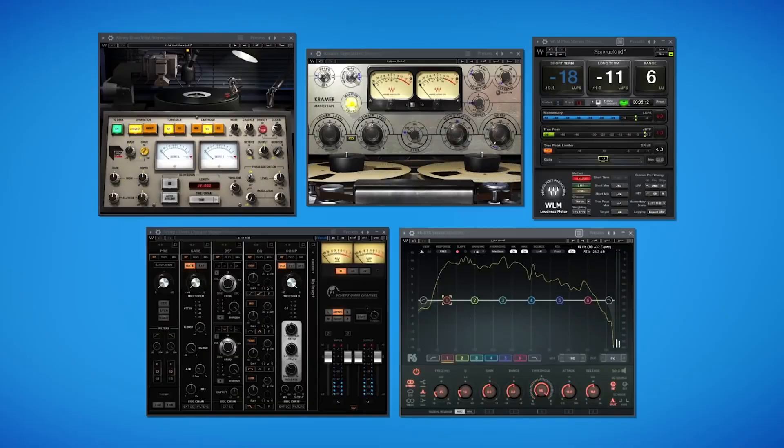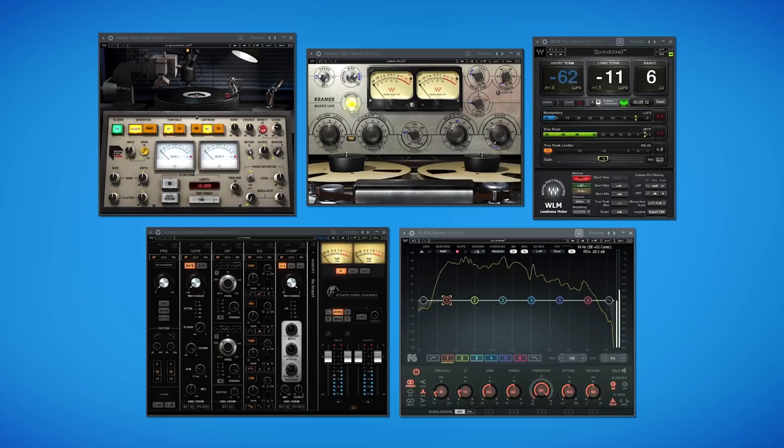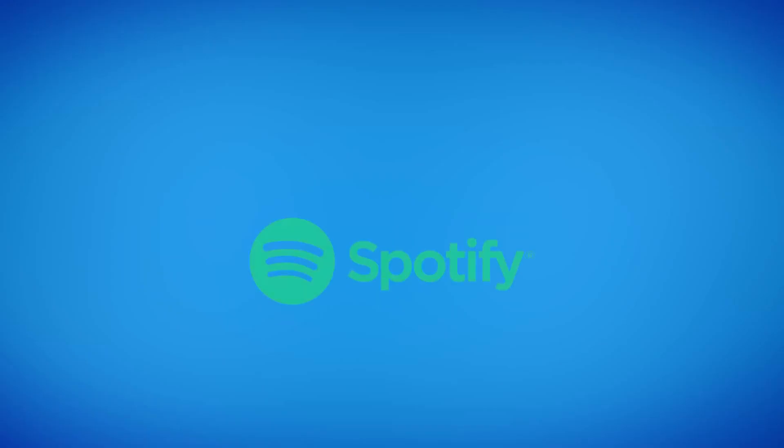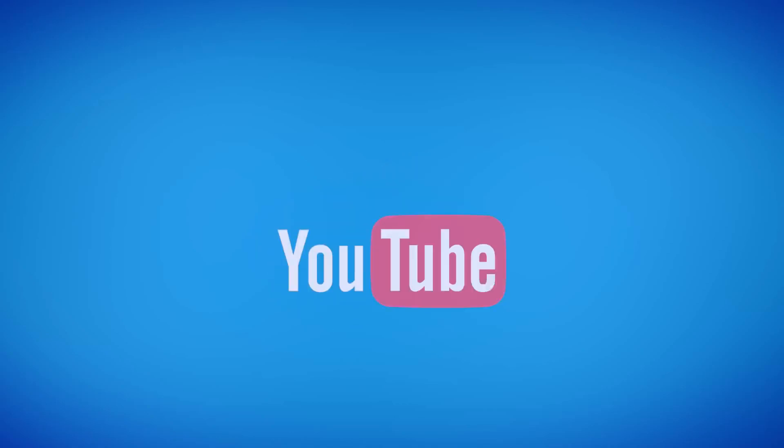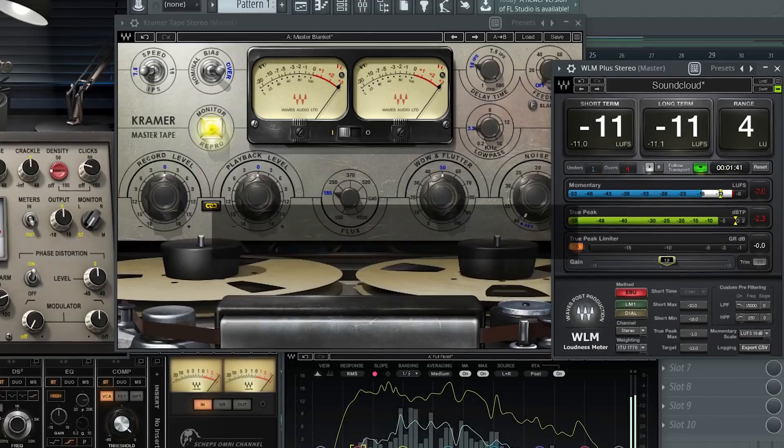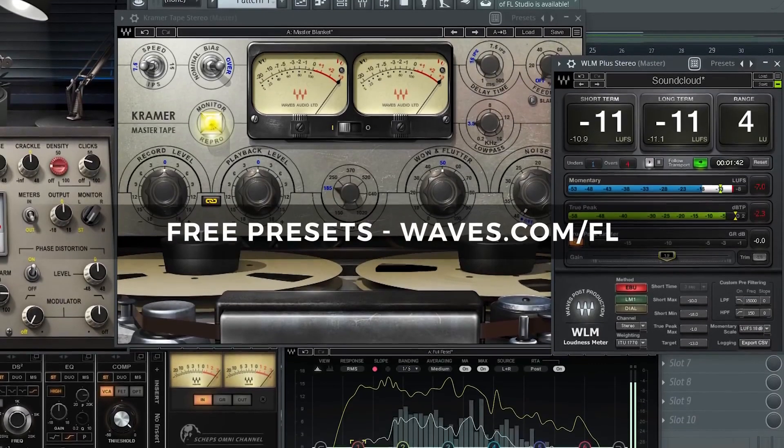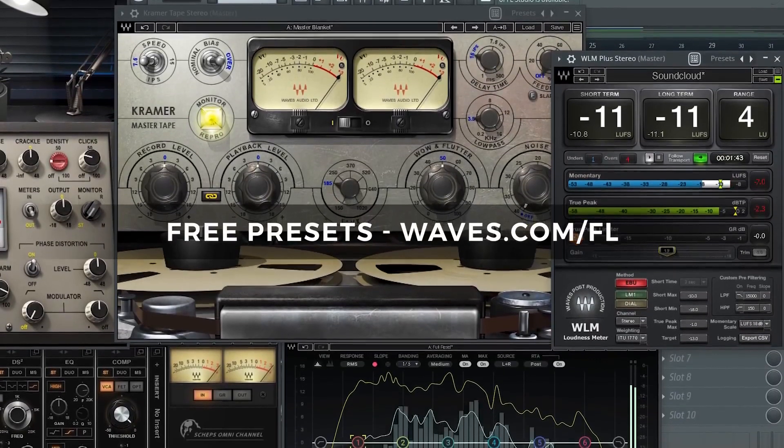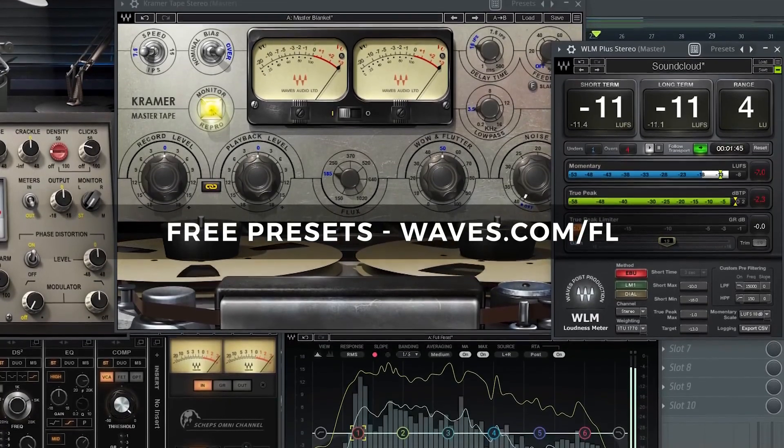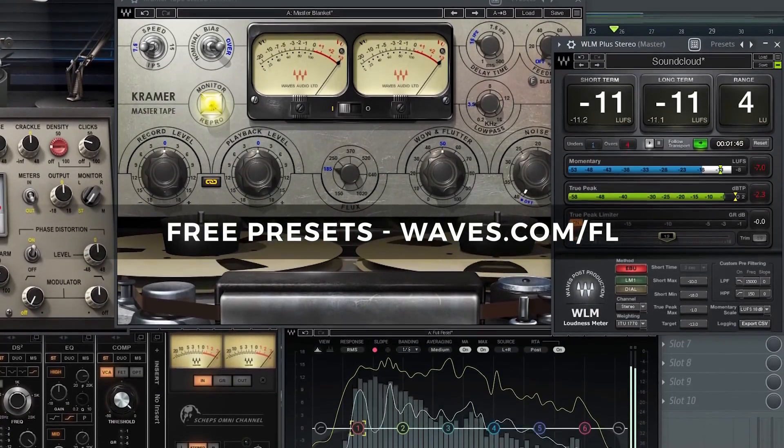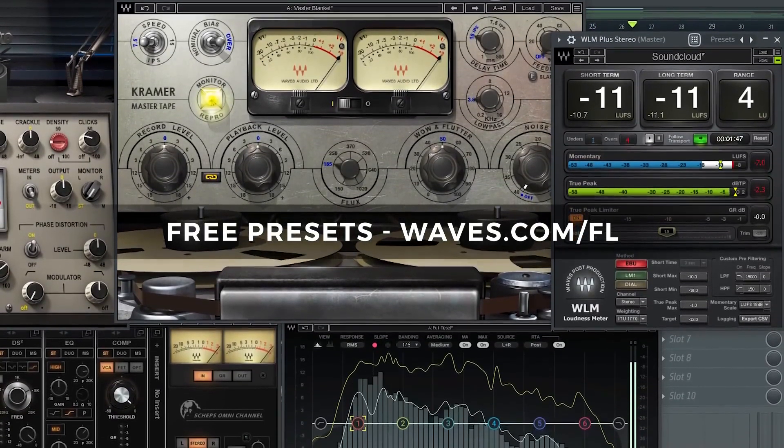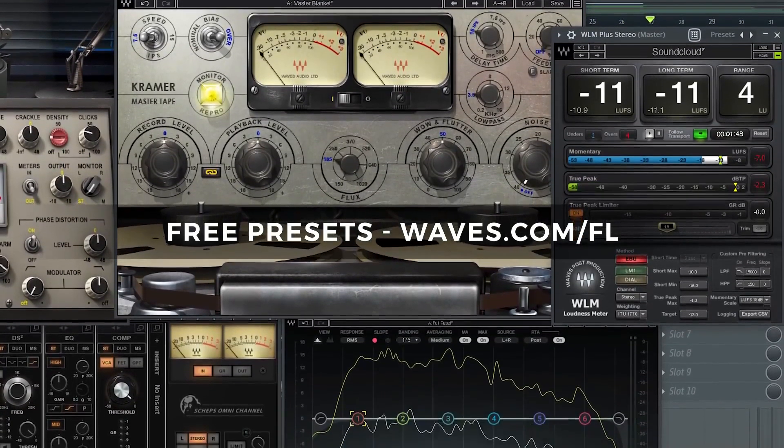These five can do some of the things FL Studio can't do. You can put a warmer, more analog and vintage vibe into it, and you'll be optimizing your tracks for streaming platforms like Spotify, SoundCloud or YouTube, also leaving you with presets to make that a little easier for you with the WLM Plus plugin.